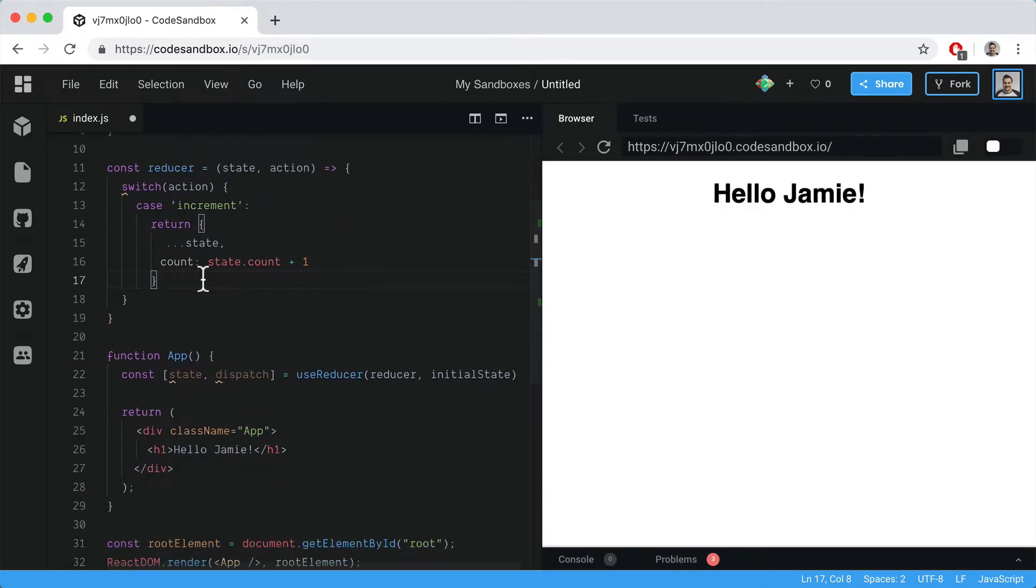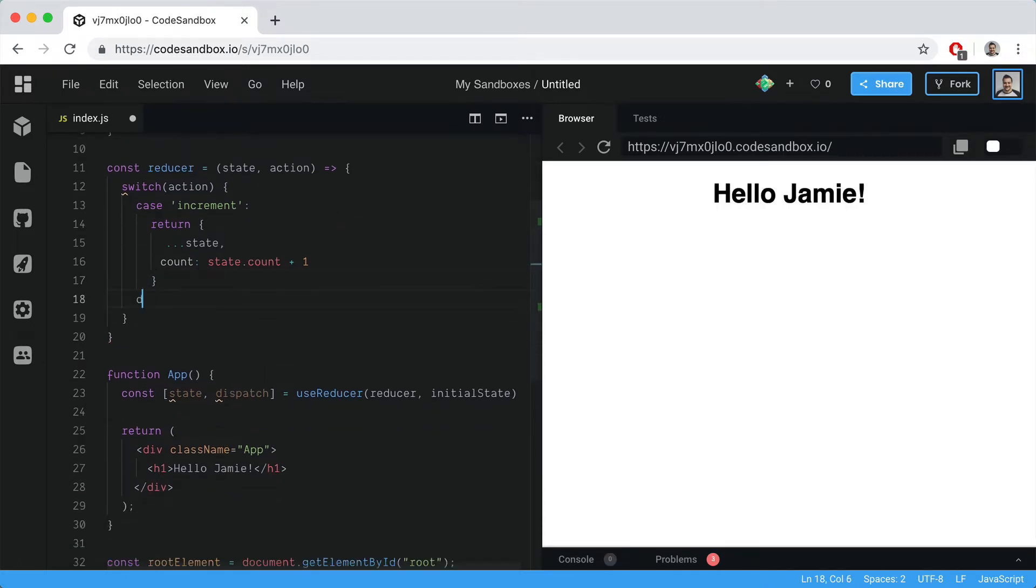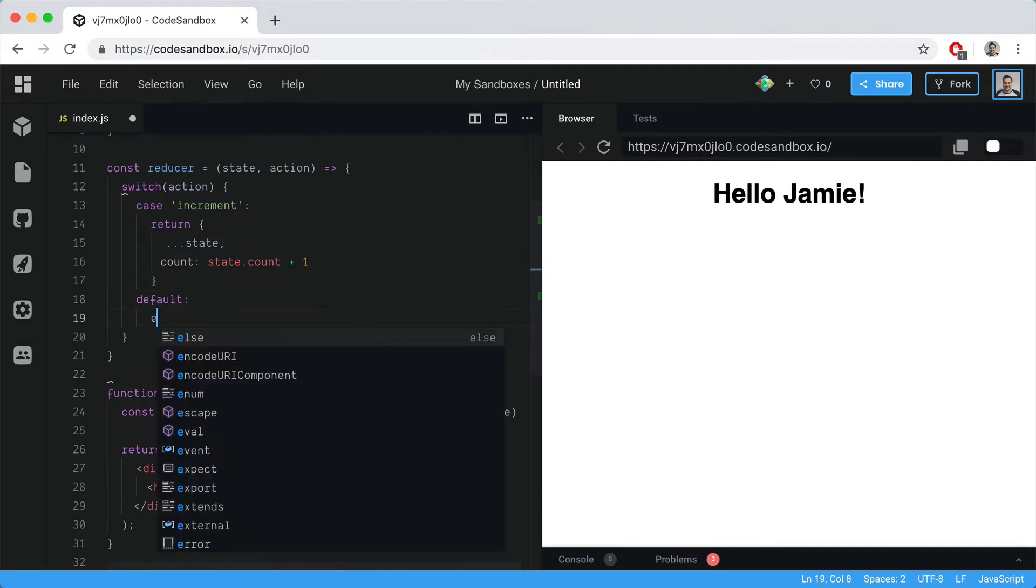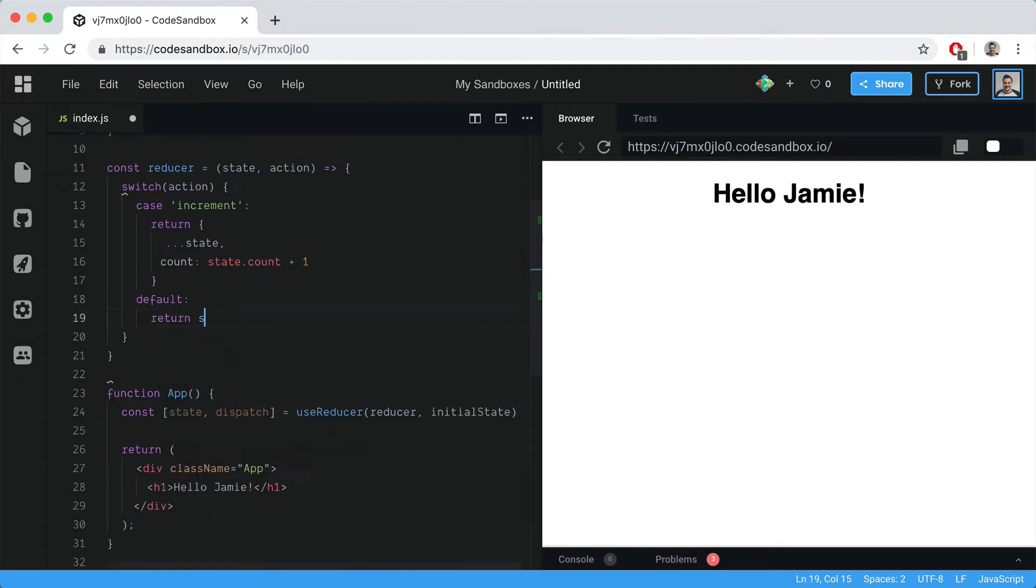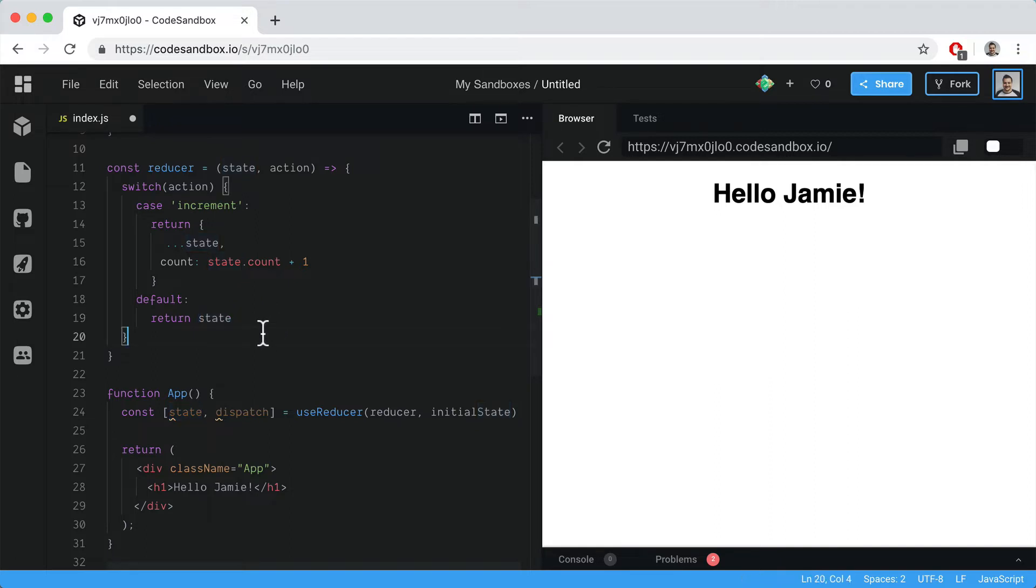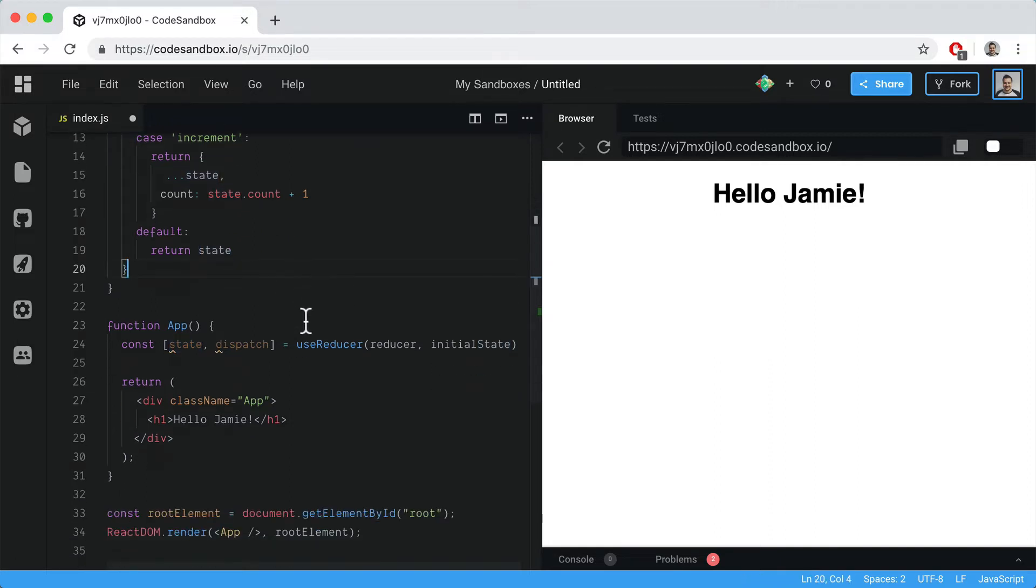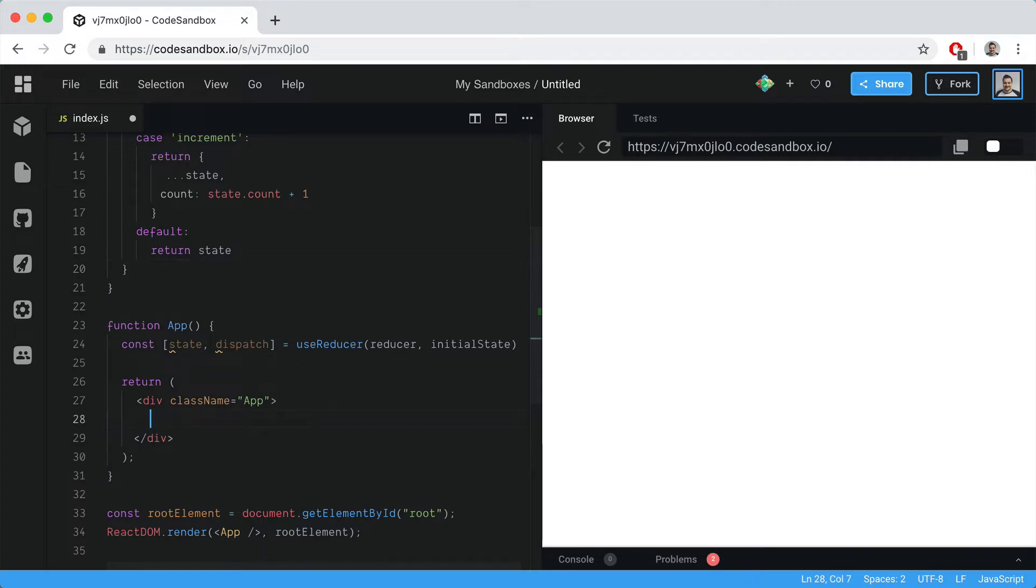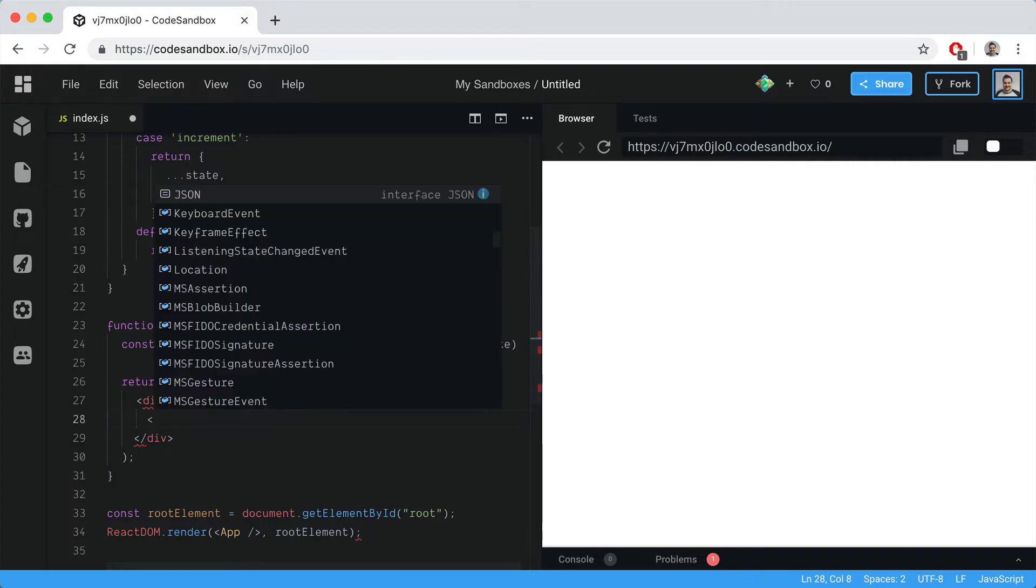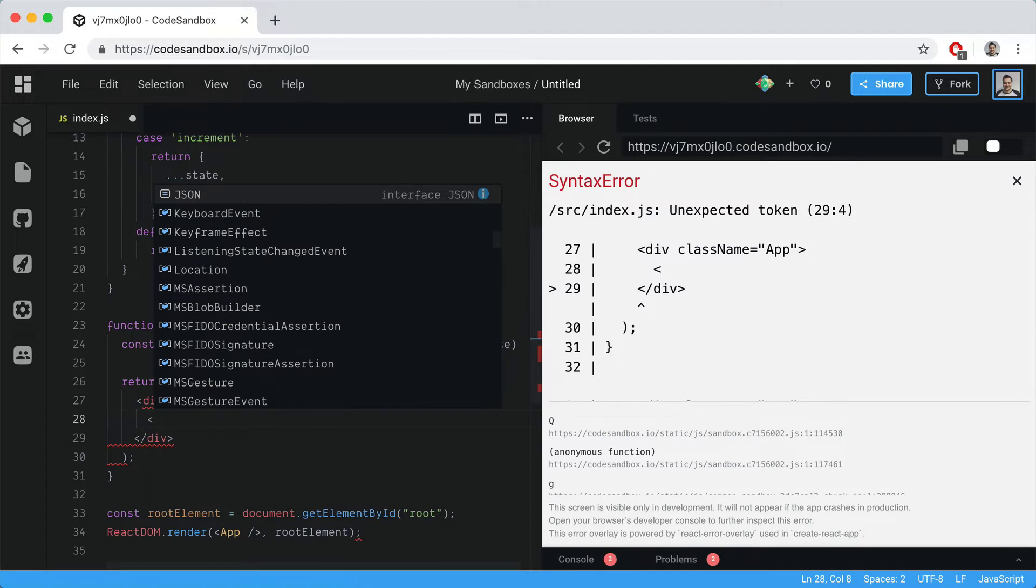If we return the default state when the action isn't found, you could throw an error if that action is not found, then surface that error in your application and deal with it accordingly. But for this example, let's just return the state. If you're familiar with Redux, that should be familiar.